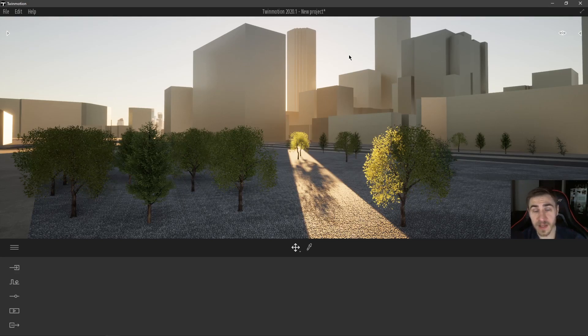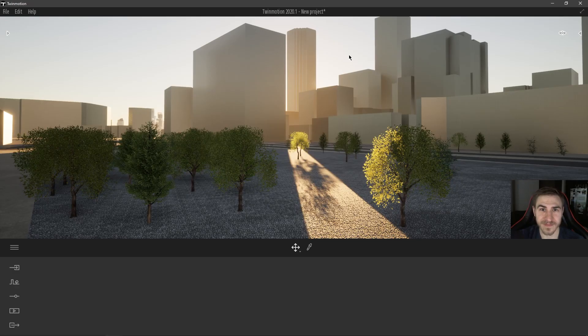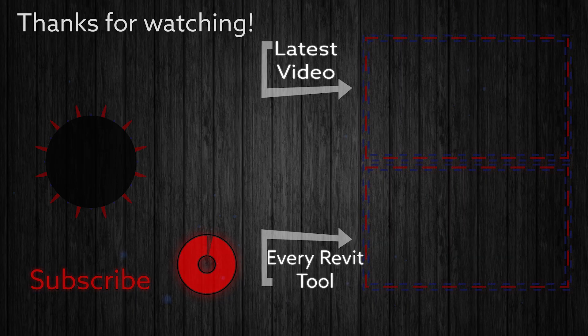Hope to see you in the next video, have a wonderful day and thanks for watching.